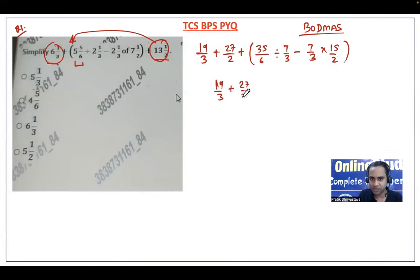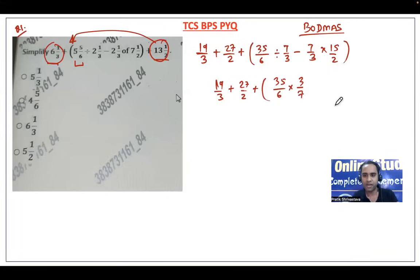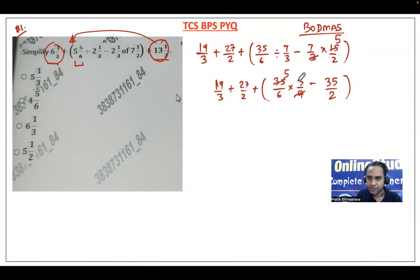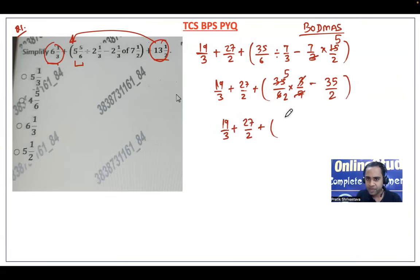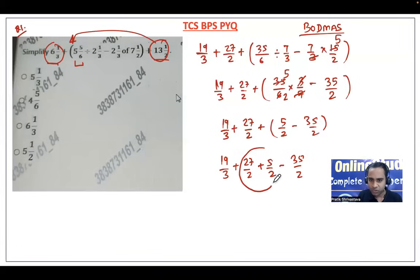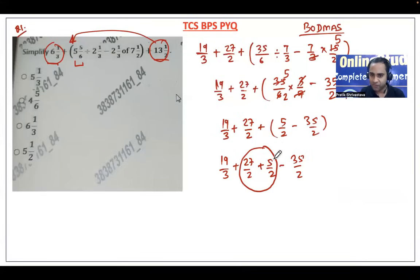So the expression becomes 19/3 plus 27/2 plus 5/2 minus 35/2. Combining the halves: 27 plus 5 is 32, and 32 minus 35 is minus 3, so minus 3/2. Now we have 19/3 minus 3/2. Taking LCM of 3 and 2 which is 6: 19/3 becomes 38/6 and 3/2 becomes 9/6. So 38/6 minus 9/6 gives 29/6, which is 4 and 5/6. Option B is the correct answer.